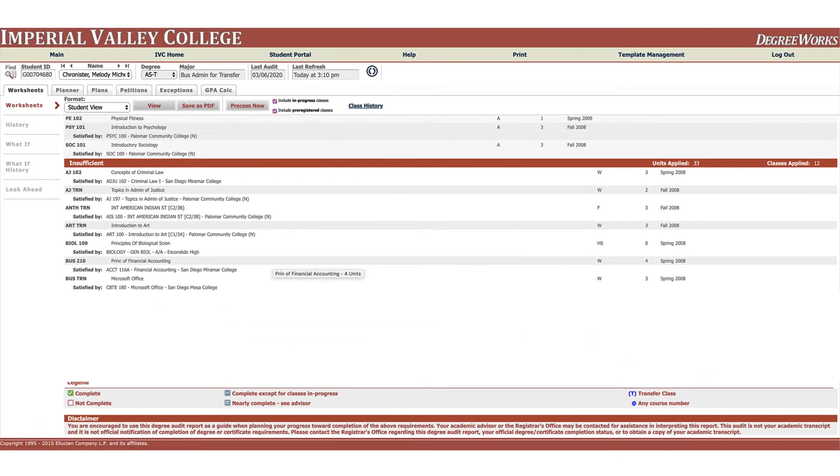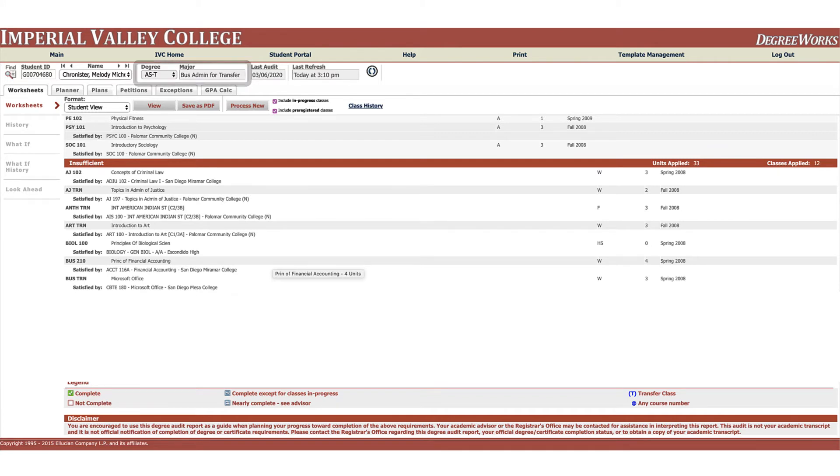So now let's say you have an idea about a major change. I'm currently listed as business admin for transfer but I was thinking of going a different direction. How many more courses would I need to take? Well to do that, that's a what-if scenario.